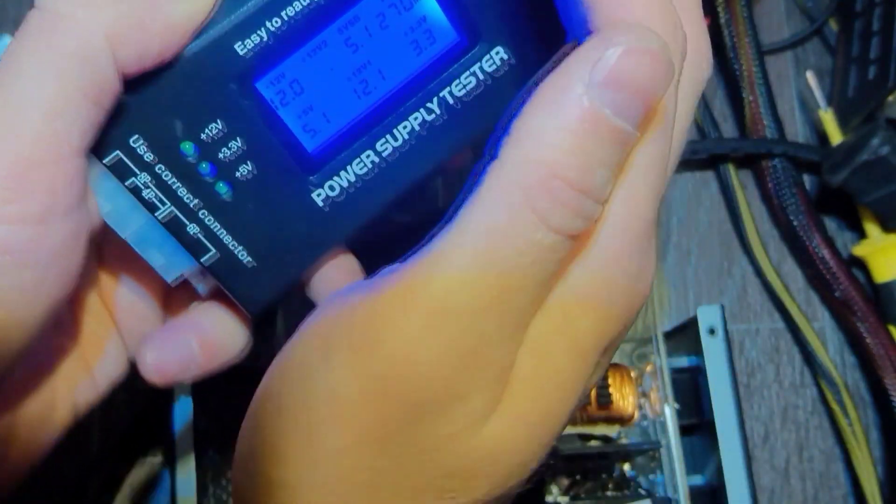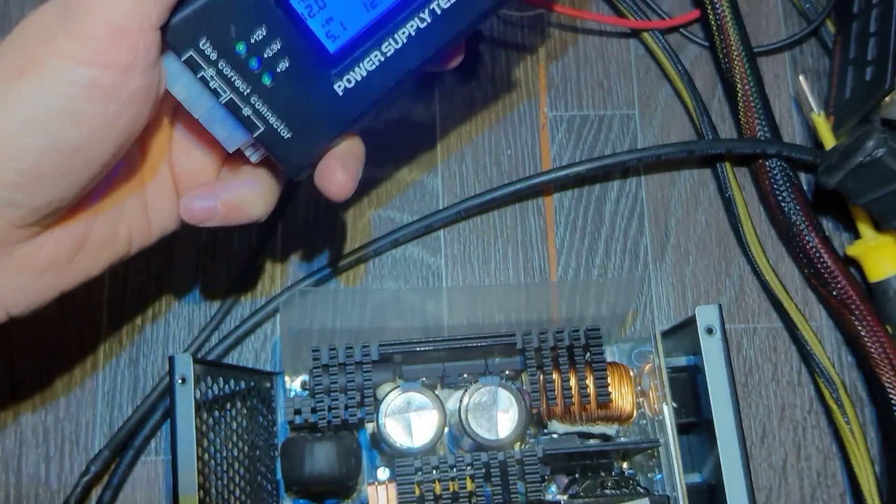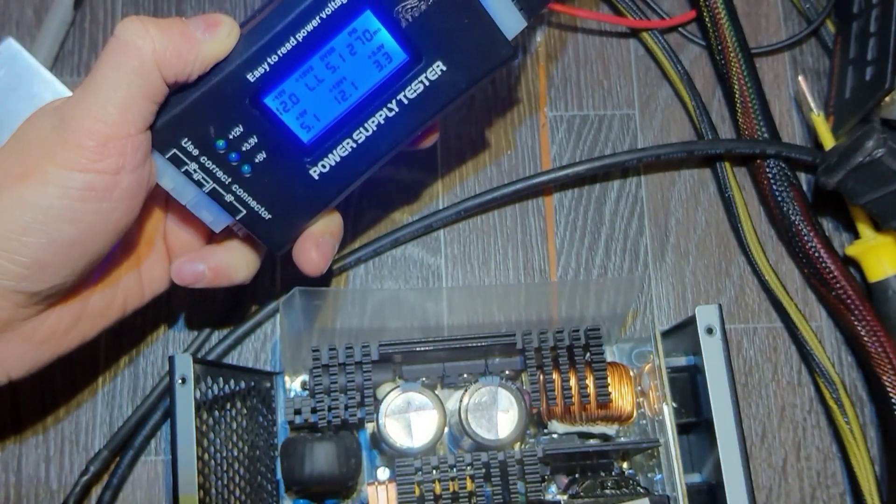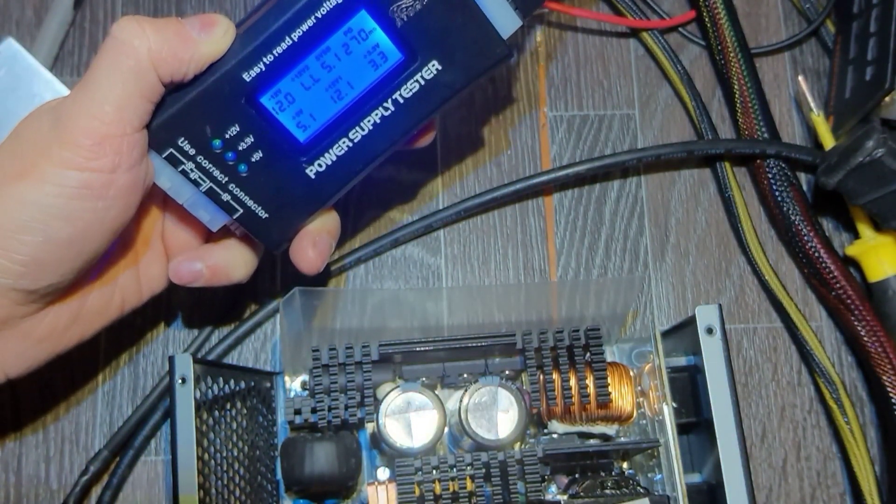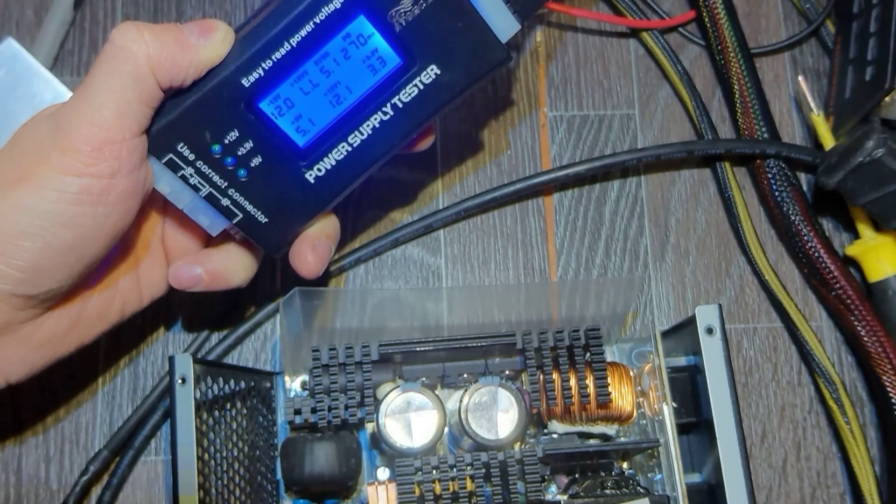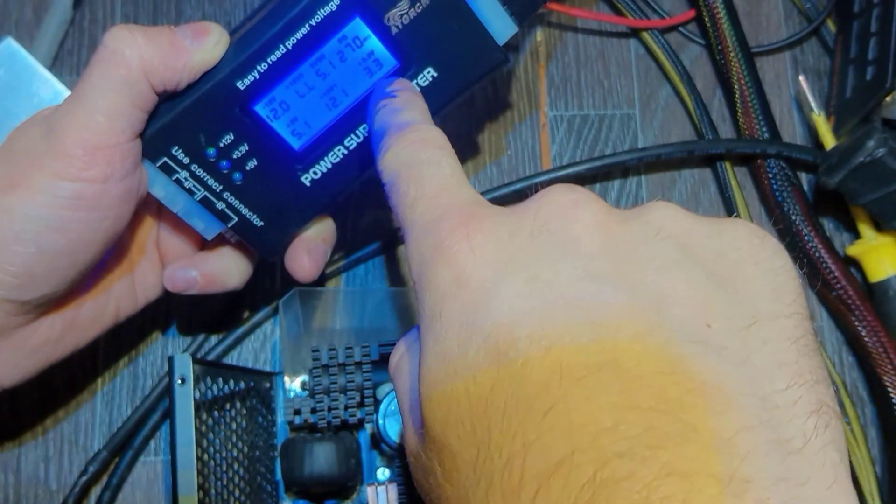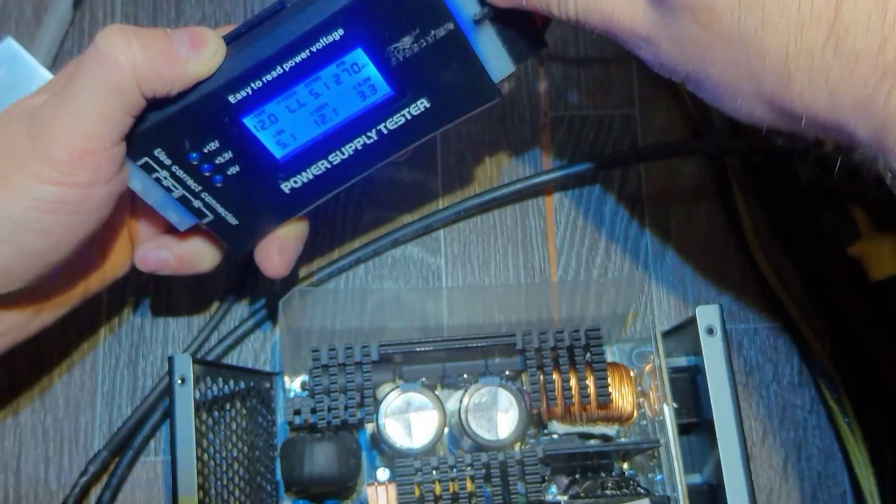I can see it well. 5 volts, 12 volts, 3.3, and the power good is here.